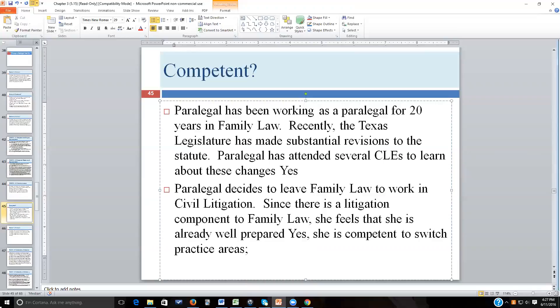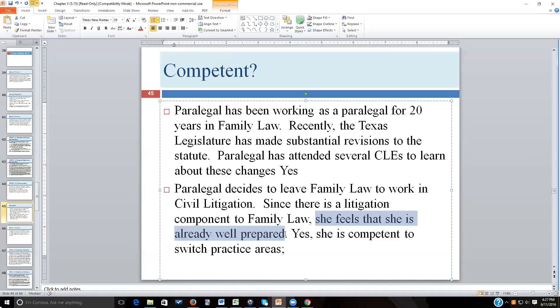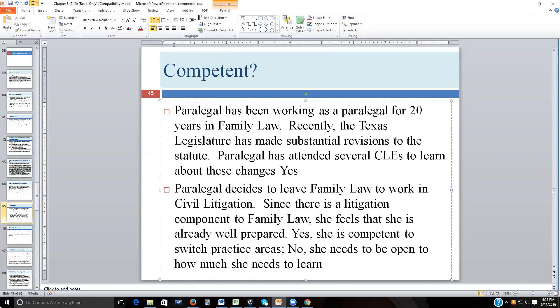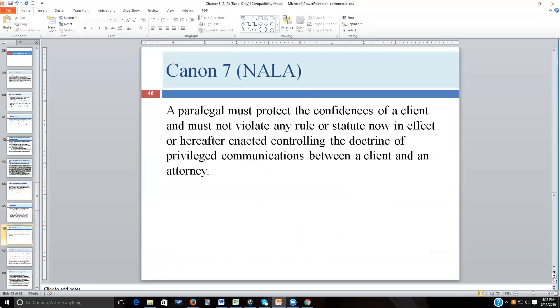Yes, she is competent to switch practice areas — it's actually more common for paralegals to switch than attorneys, who are reluctant once established. But her problem is hubris: she thinks she's already prepared when she has a learning curve. There will be different terminologies and different rules. If she assumes everything is the same, she's not acting competently. Her current mental attitude of not needing any prep work makes her not truly prepared, even though she could be with the right approach.